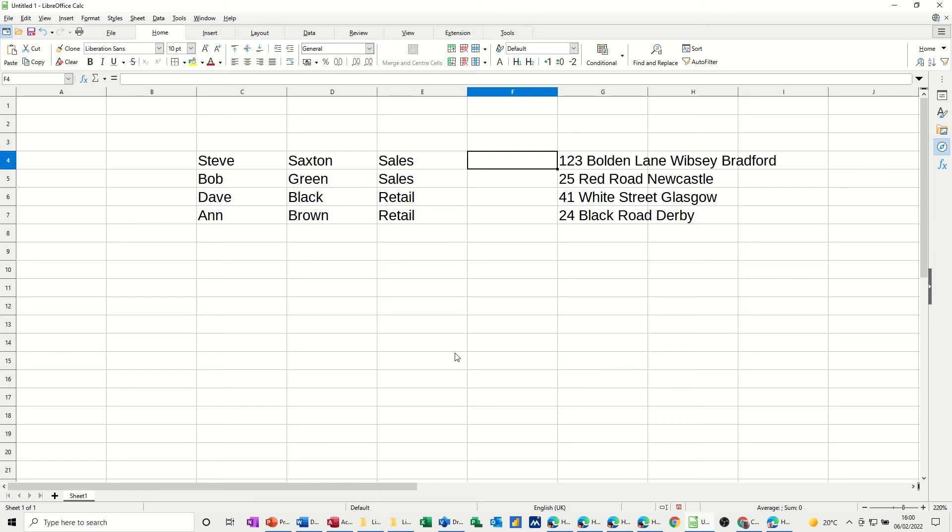Hi guys, welcome to this session in LibreOffice Calc. In this module, I want to have a look at a function called concatenate, which allows you to join cells together to form one string within a single cell, and a feature called text to columns, which allows you to split down a column of information into separate cells.